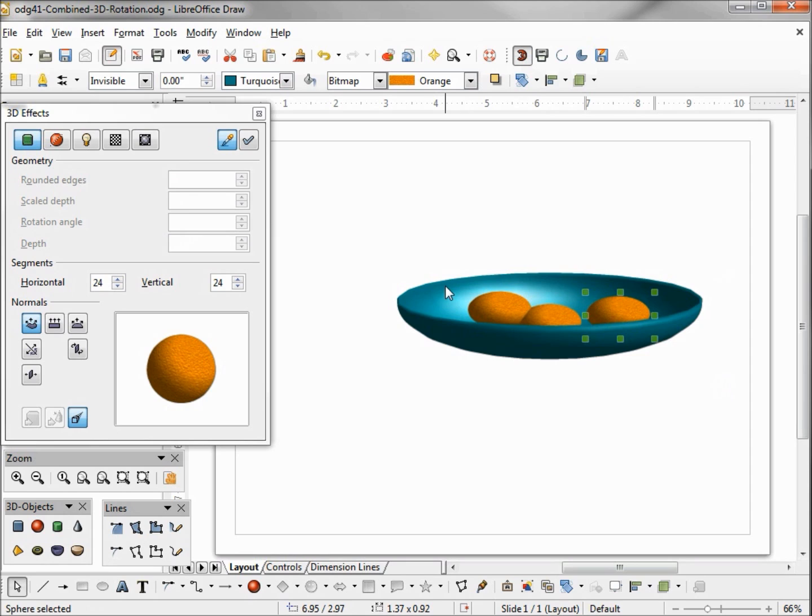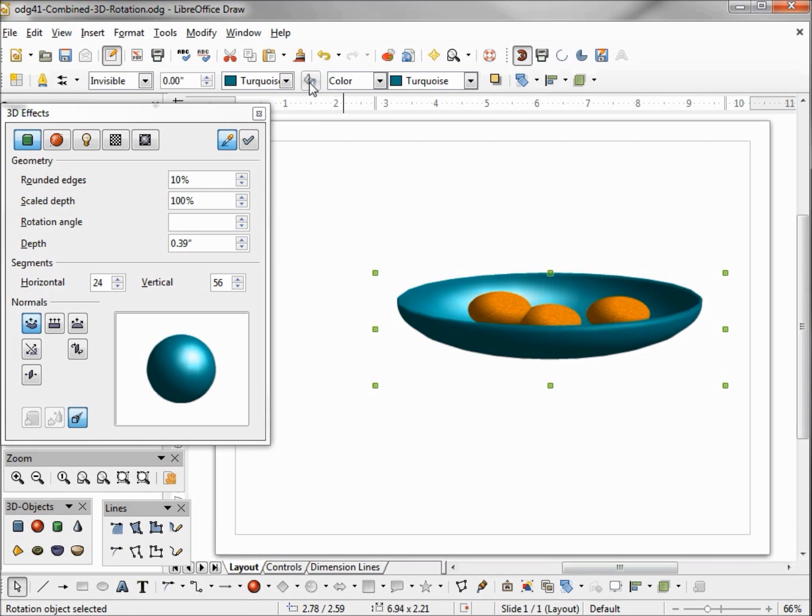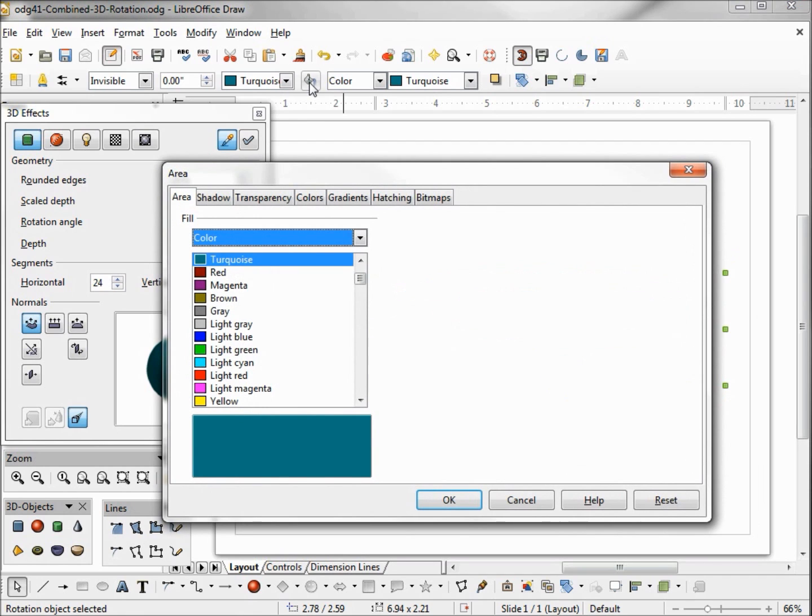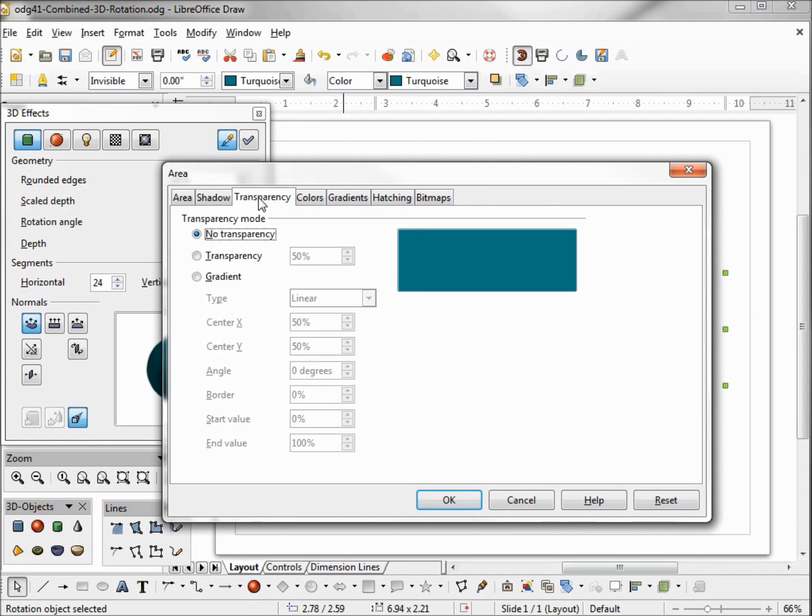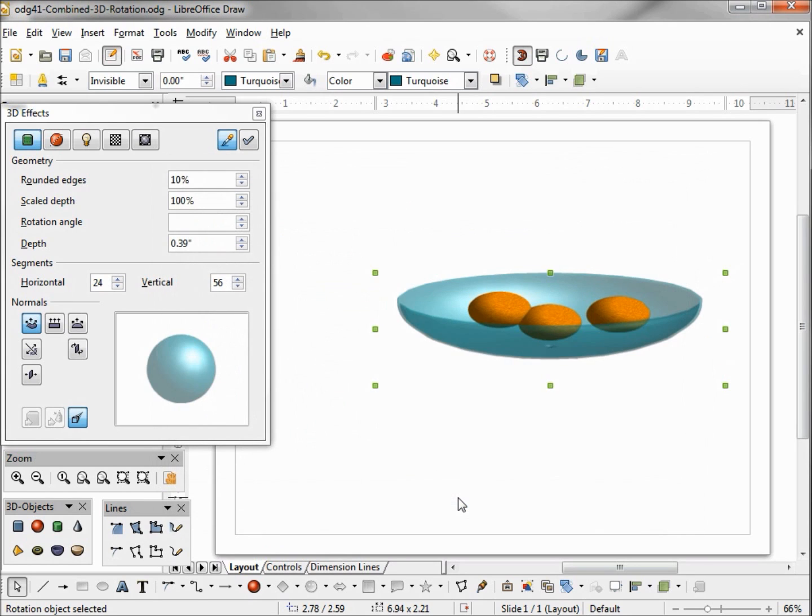So the first thing I want to do is select my bowl and I'm going to change that because I want to make it a glass bowl. I'm going to do that by clicking on transparency and turning the transparency on to 50 percent. Now it looks like my oranges are in a glass bowl.